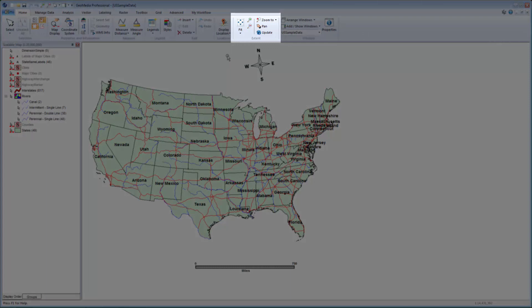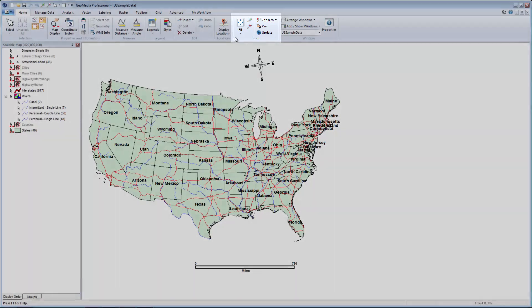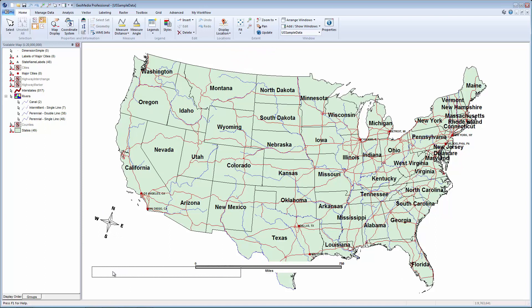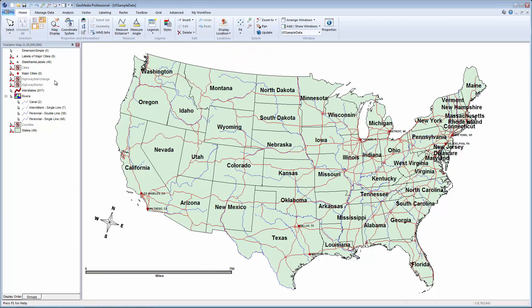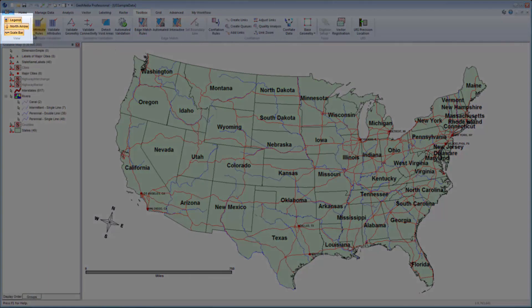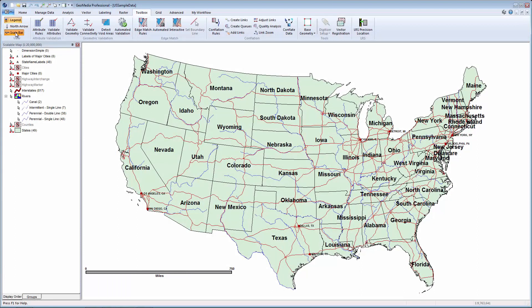I can easily adjust my view to show the data at full extent by clicking the Fit button found on the Extent group on the Home tab. By default, this GeoWorkspace contains a north arrow and scale bar. After resizing my data, their placement is not ideal. To move them around, I can simply click and drag them to a new position. I also have the option to turn them off. I'll click on the Toolbox tab, and within the View group I see the buttons to turn on and off the legend, north arrow, and scale bar. Turning off the buttons will remove the items from the map window. I can turn them on again at any time.